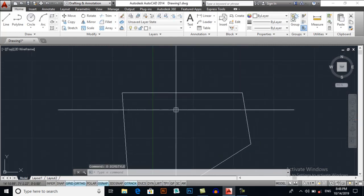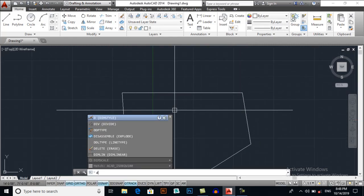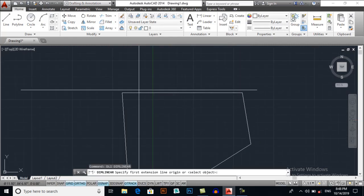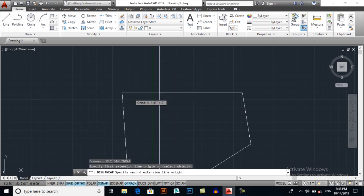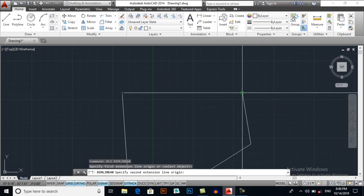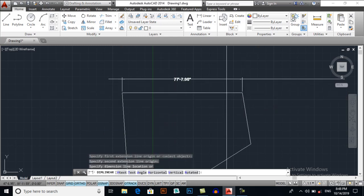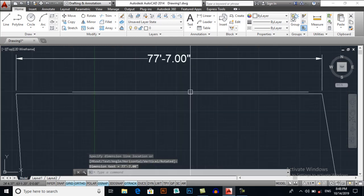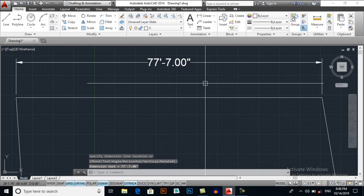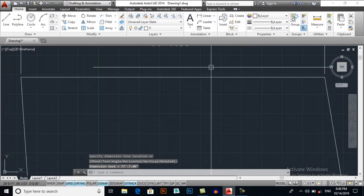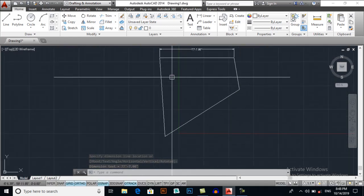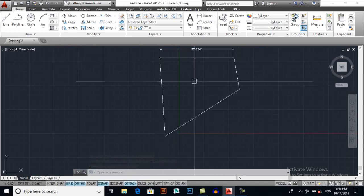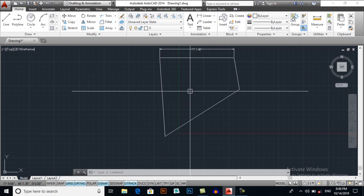Now DLI for dimension linear. Click here, click here. This is 77 feet 7 inches. You may watch it, but for this line I will enter DAL dimension align.